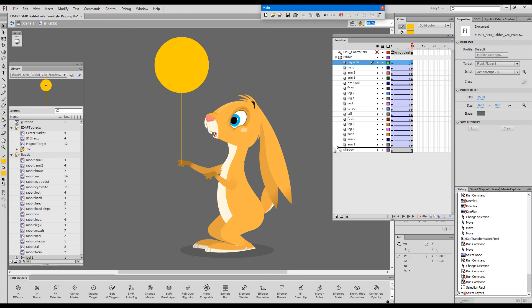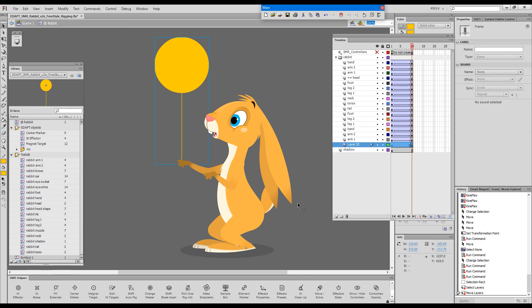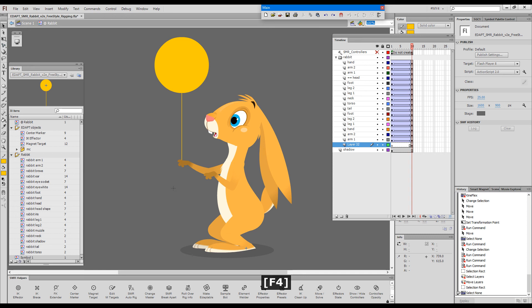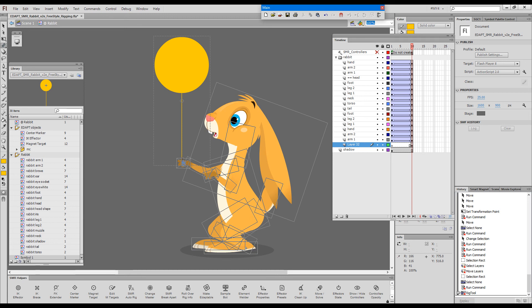I'll drag the balloon behind and all I need to do is grab the freestyle rigging tool and drag from the hand toward the balloon.